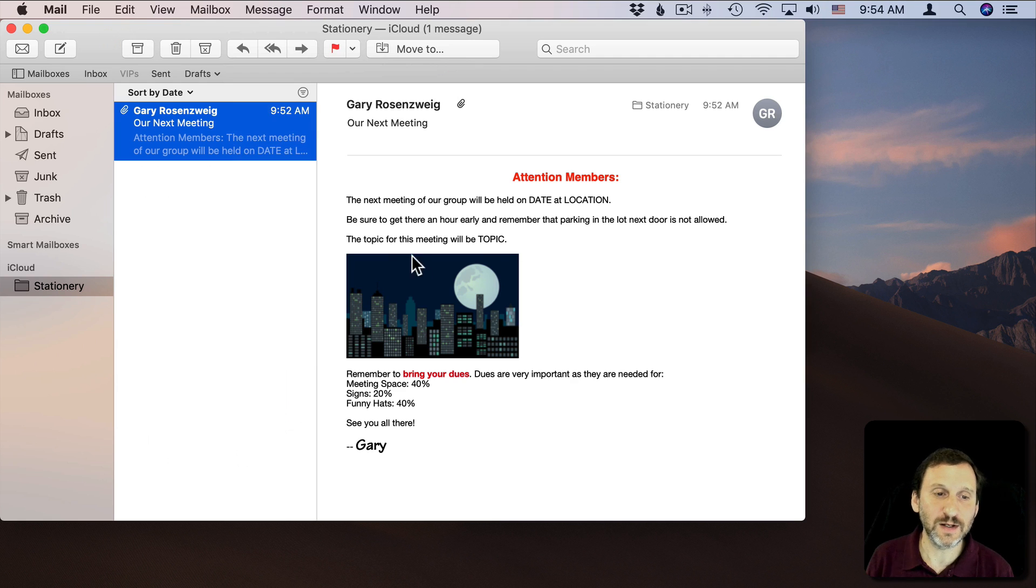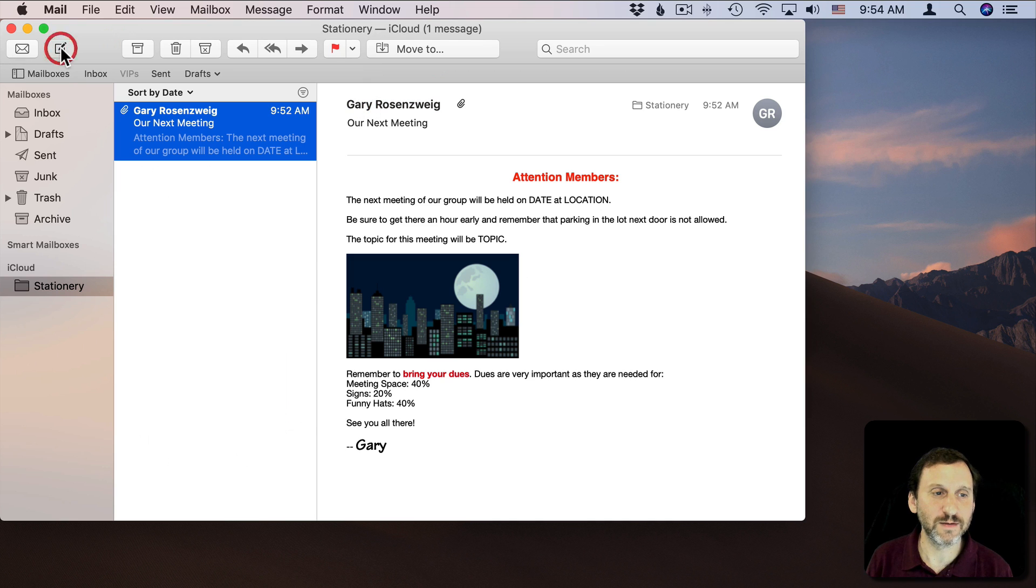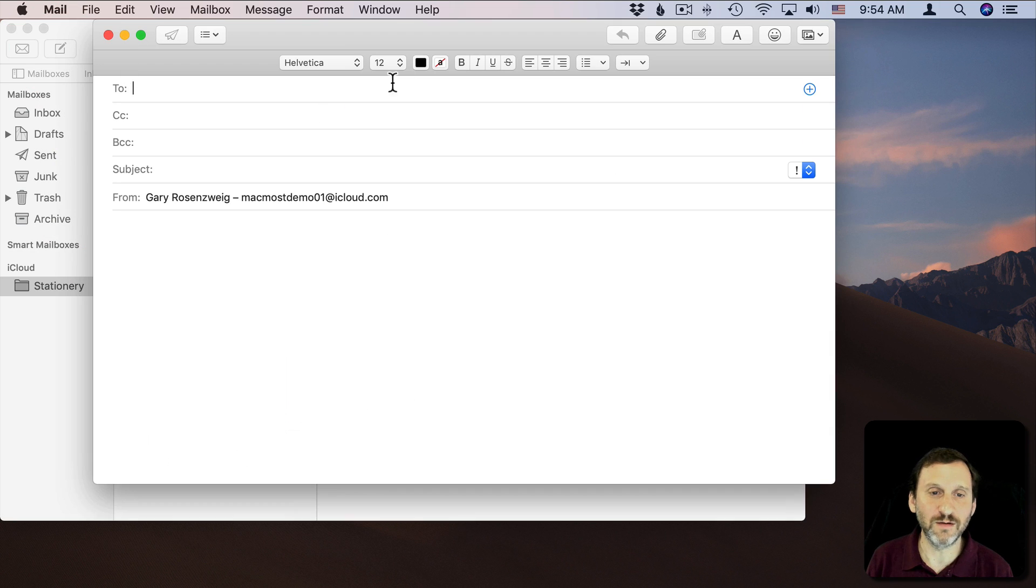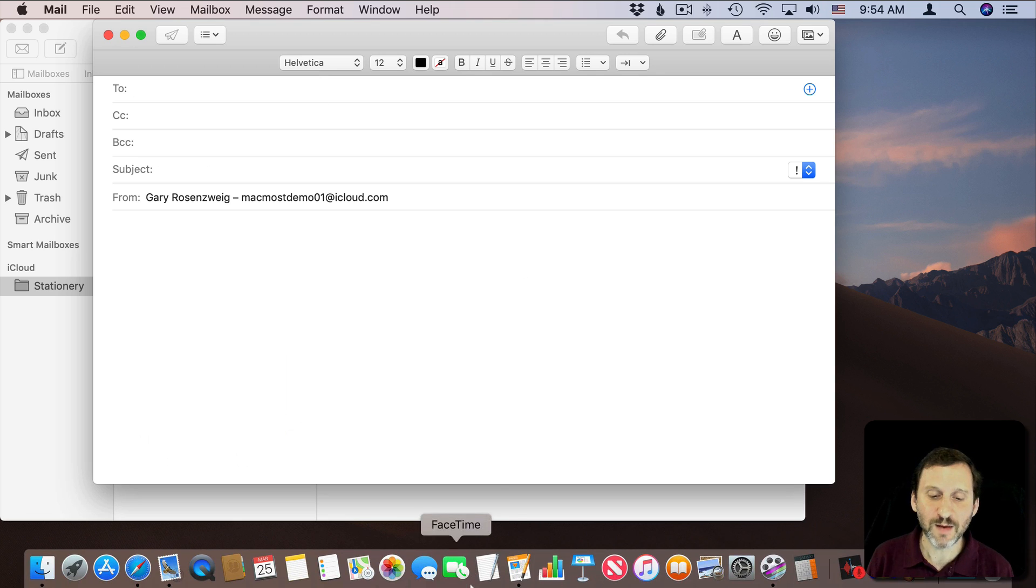Now it was kind of limiting on what I could do here with the tools inside of Mail, just these basic formatting things here. You can actually do more. Mail can handle more than that.